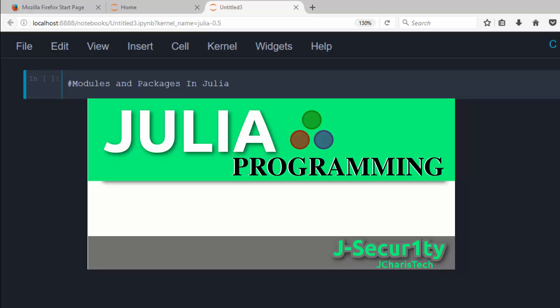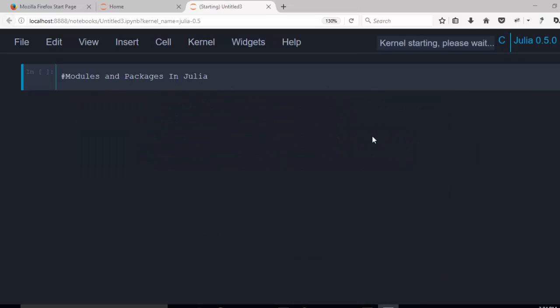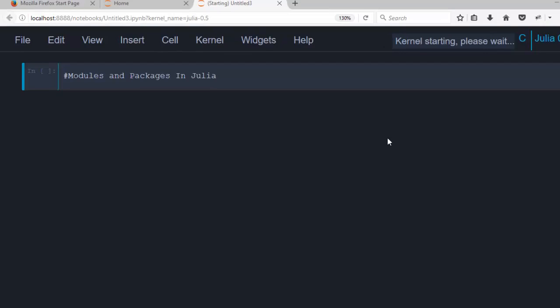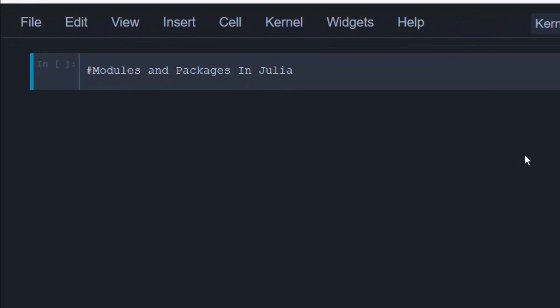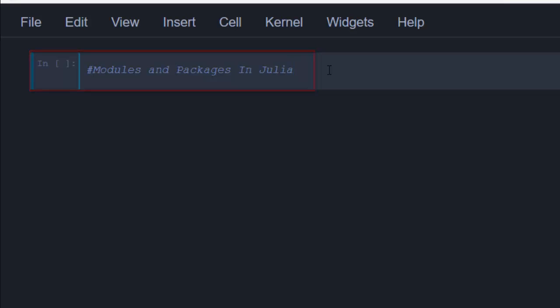Hello everyone, welcome back. This is Jesse and in today's tutorial on Julia programming, we'll be learning about modules and packages in Julia. A module is a top-level global variable that allows you to encapsulate all your code, variables, and functions into one place — one workspace — so that you can have access to them at any time.